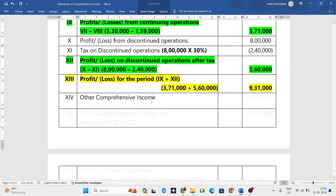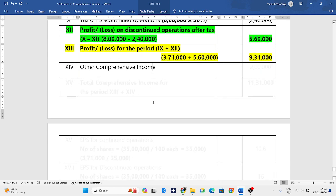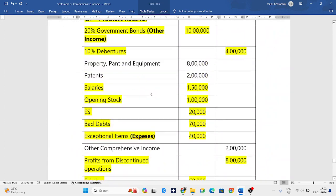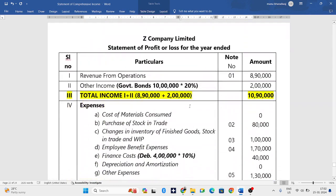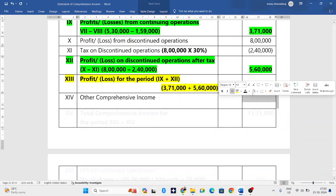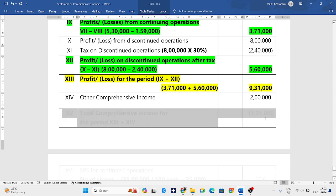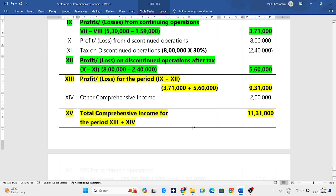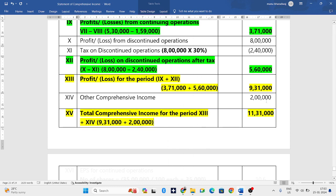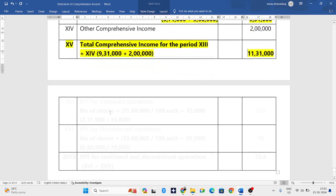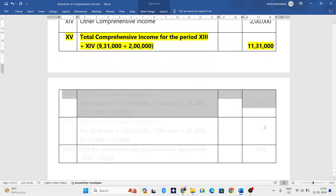To this we need to add OCI — other comprehensive income. In the question, other comprehensive income is two lakh rupees. Adding two lakh to nine lakh thirty one thousand gives the total comprehensive income. Nine lakh thirty one thousand plus two lakh equals eleven lakh rupees as total comprehensive income.